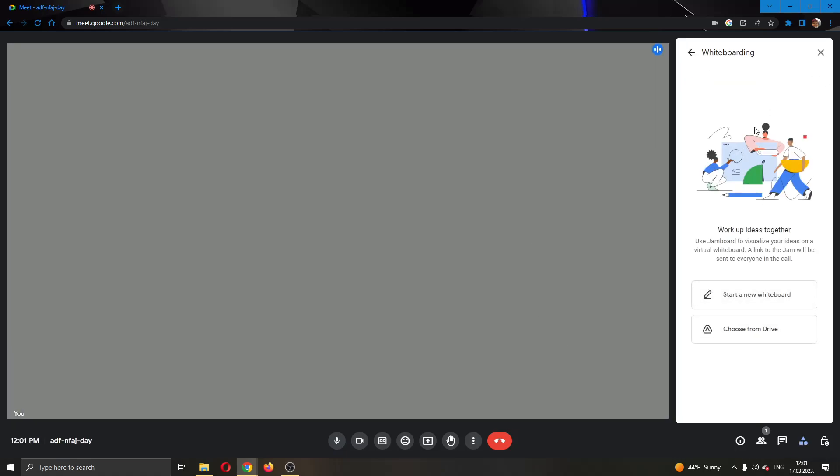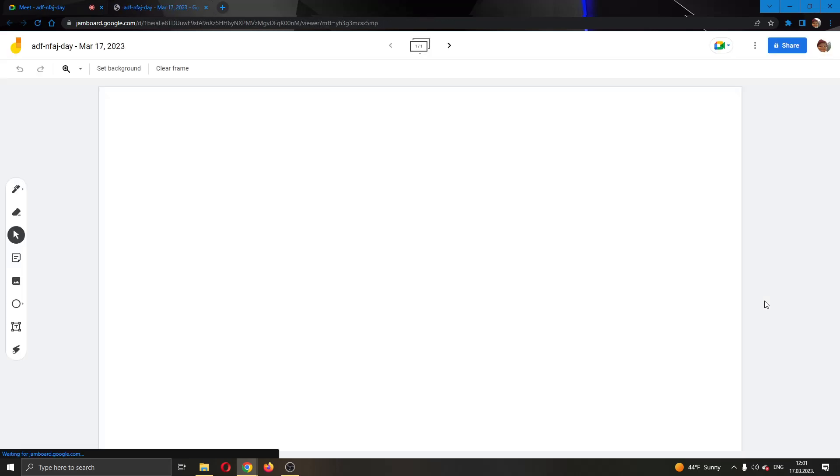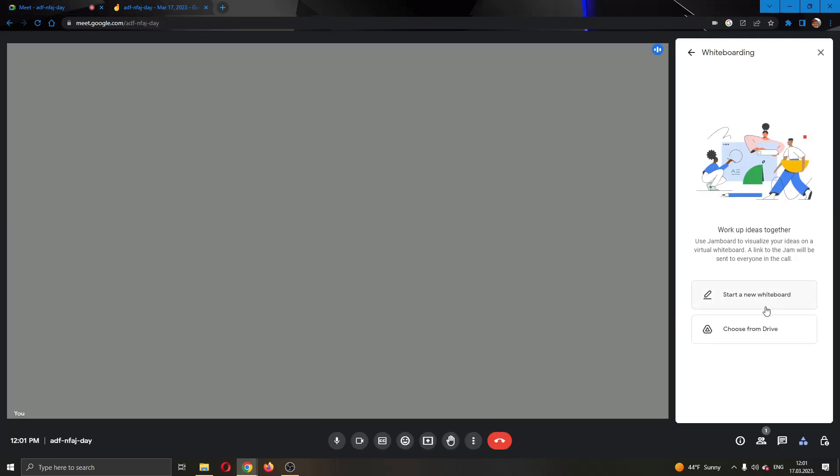Now at the right side of the screen, you can see you can either start a new whiteboard or choose one that you've already saved. I'm going to go ahead and start a new one. Then click on start new whiteboard. As you can see, this now opens up a whiteboard in the new tab right here that anybody who is in the meeting will be able to join and work on.